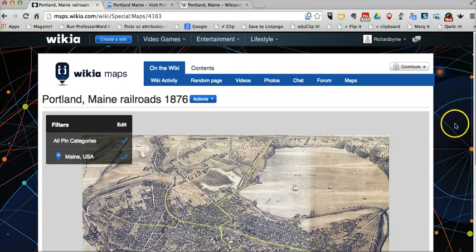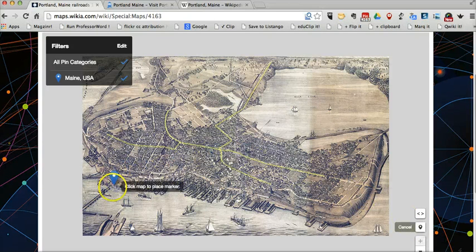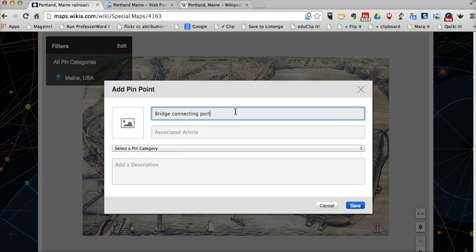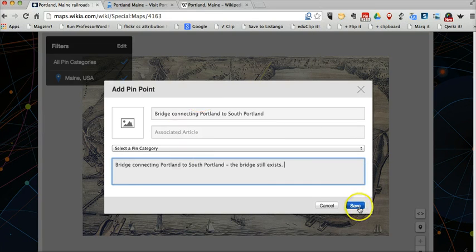Now my image is uploaded, and I can add pin points to the map wherever I like by using this little draw marker icon in the bottom right corner. Click it once and let's go ahead and put a marker there. We'll say it's a bridge connecting Portland to South Portland. And down here in my description, I'll say the bridge still exists.